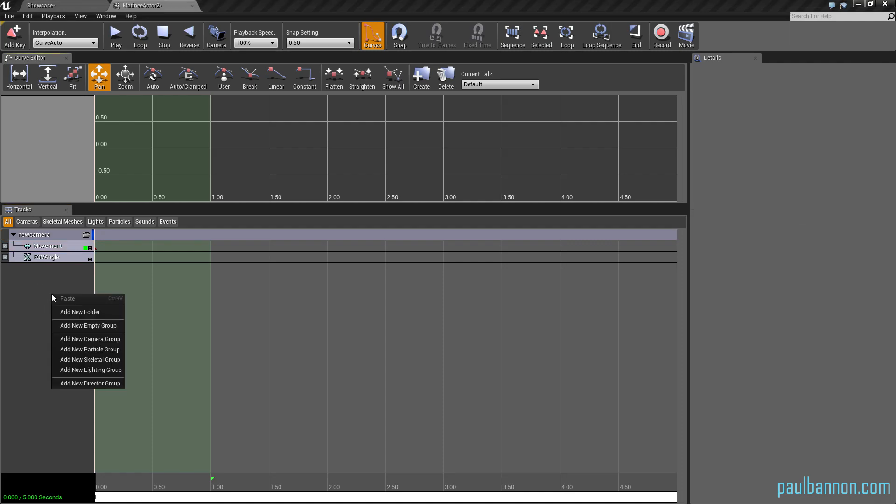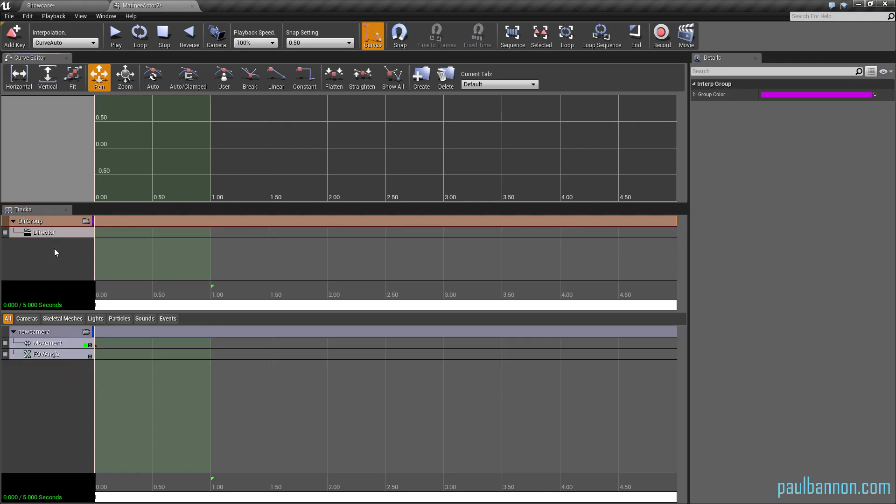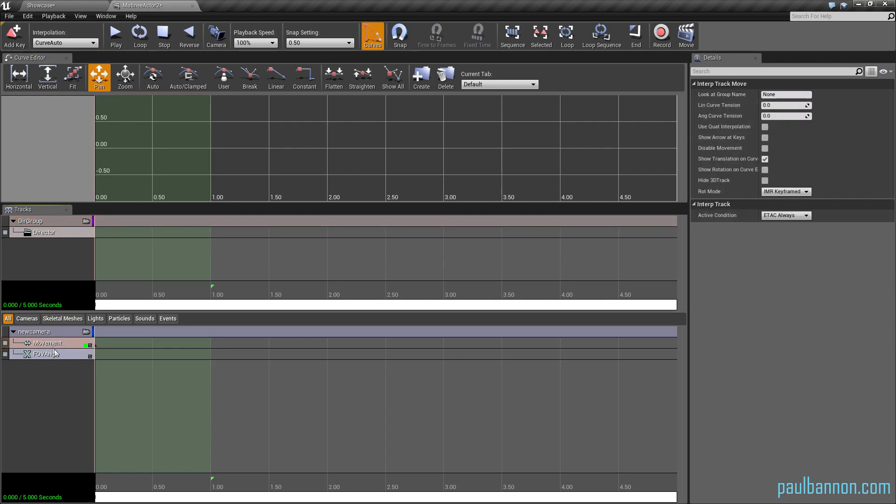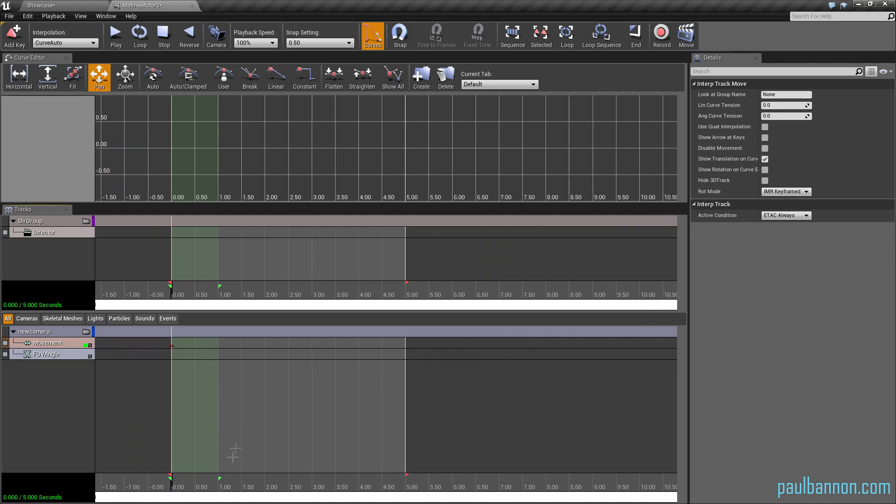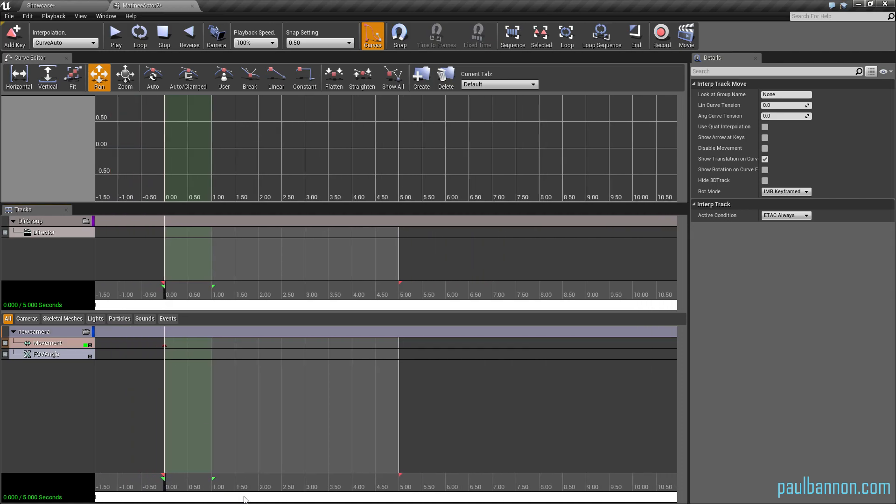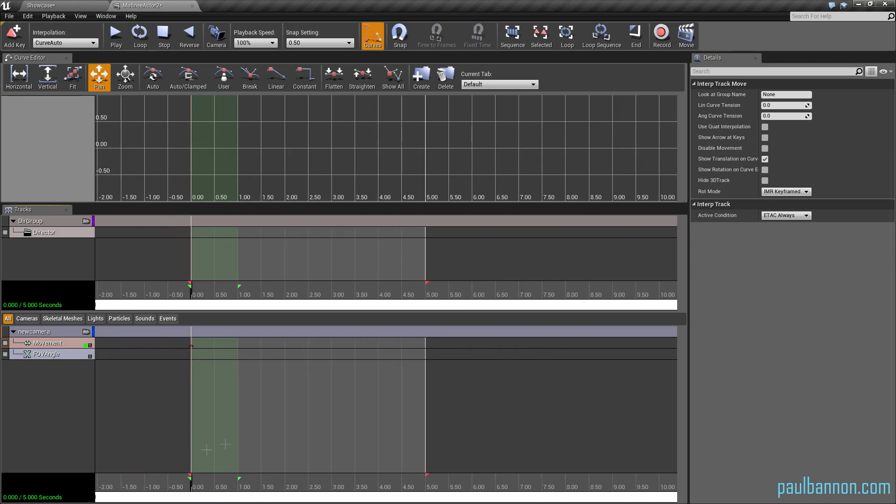Next what you want to do is right-click, add a new director group, and that'll add a nice director group there to your thing. So as you can see here if I zoom out a bit, this little red thing here, there's a little green. There are keyframes.